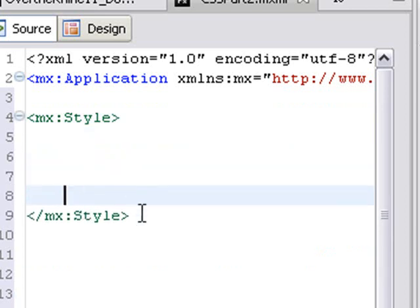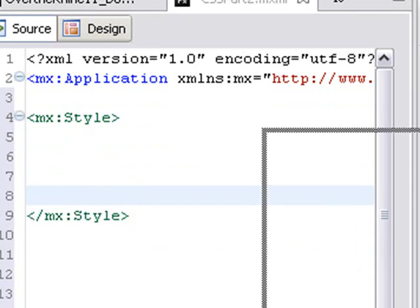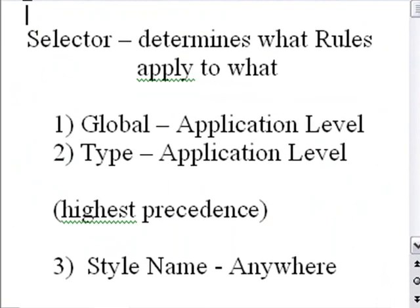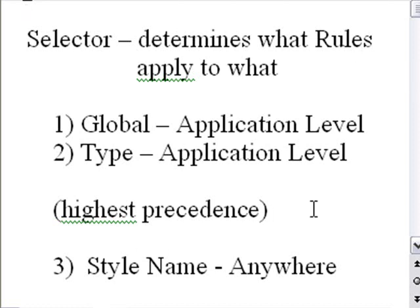And at this point, you can put any type of selector in here. Now, what is a selector? A selector determines what rules apply to what. There are three types of selectors: global, type, and style name. Global and type only run at the application level where style name can be declared anywhere in the application. And style name takes the highest precedence. And we'll see that in this tutorial.